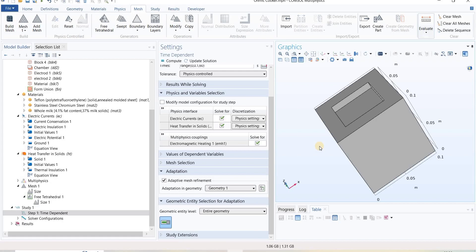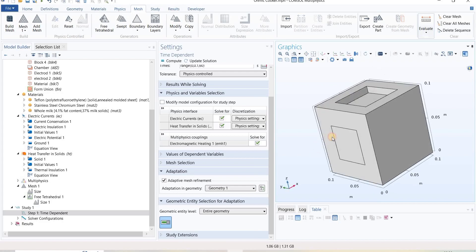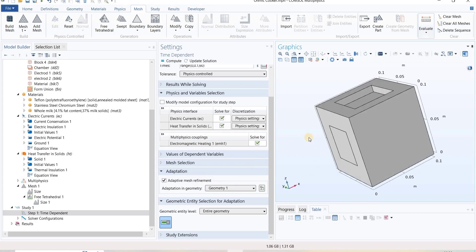This will validate how much our existing mesh we have built for this geometry using this adaptive mesh refinement. This was all about meshing. Thank you so much.